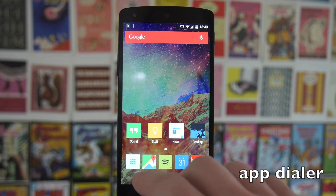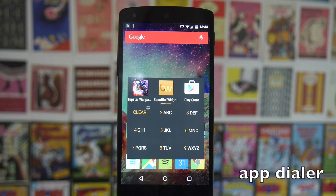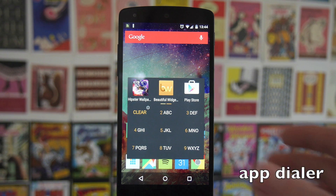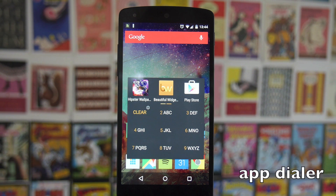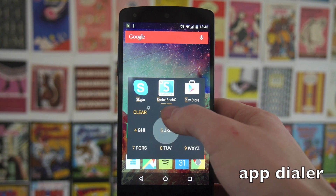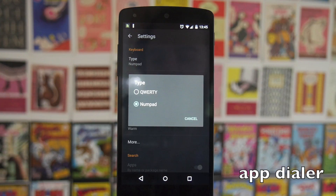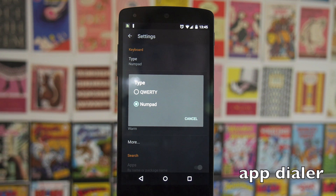Next up we have AppDialer Pro, and this gives you a T9 style or QWERTY style keyboard. With this keyboard you can just tap to search for things, so for example if I want to find the Play Store I can type in Play Store and it appears right there. You can change between the QWERTY keyboard and the number pad based on your preference.